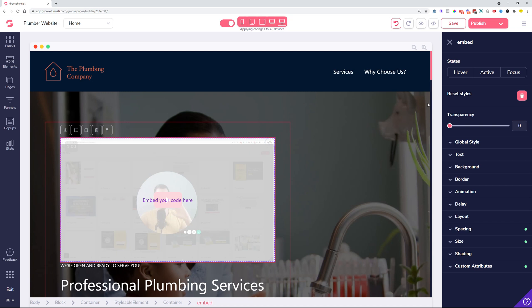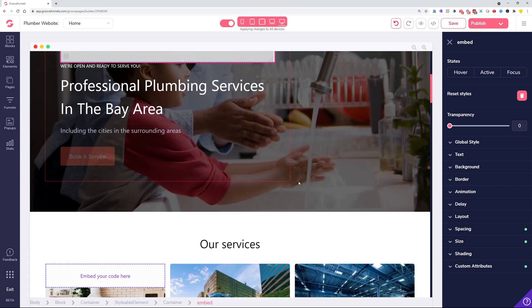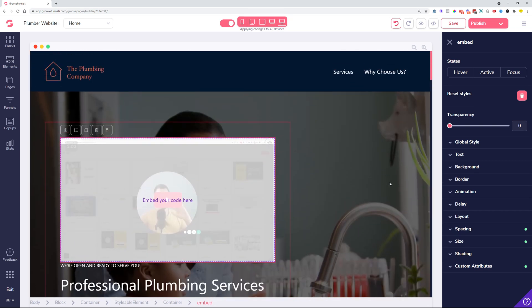So ladies and gentlemen, these are the changes we added to GroovePages. I hope you like them — quite some interesting changes and some fixes that were overdue. Now we are going to move to the next steps and improve GroovePages even further.